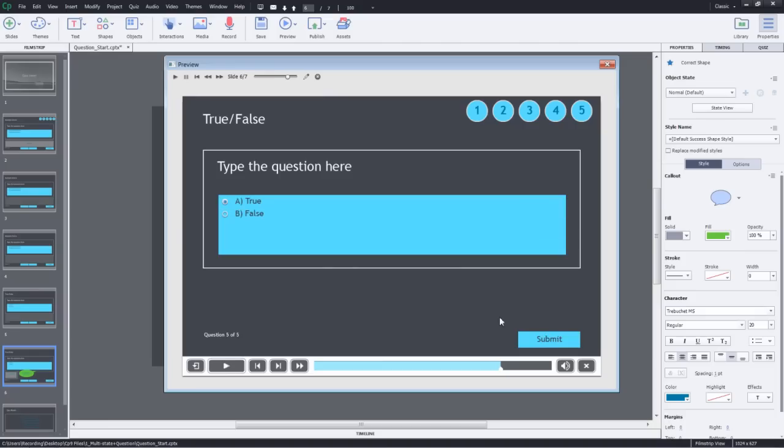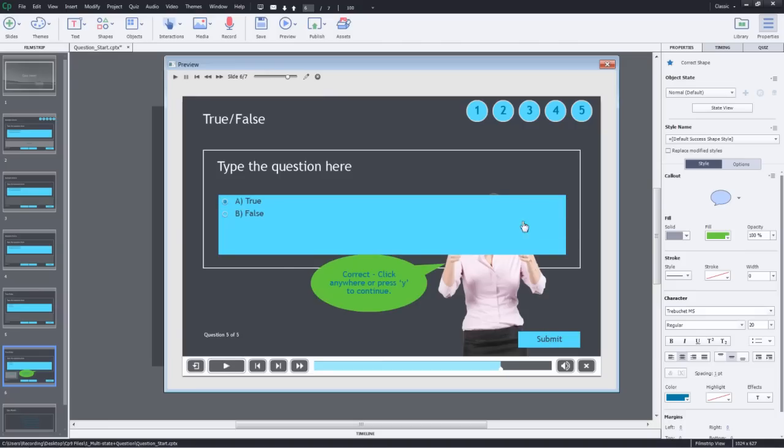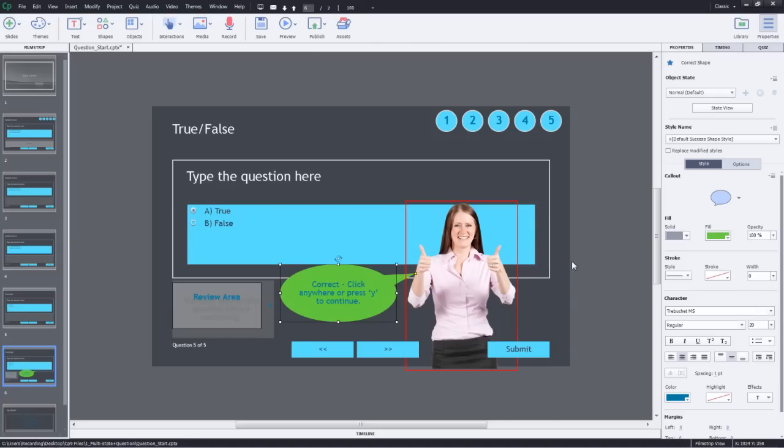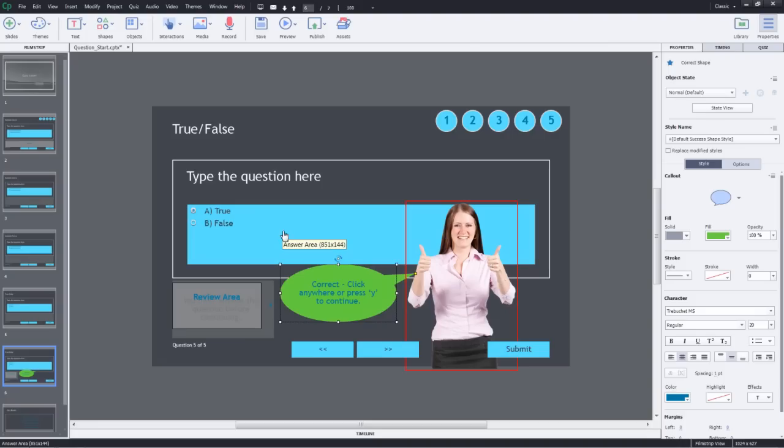I'll answer this correctly and submit. You can see that the person image is behind this caption. So when you are planning to add other objects along with your feedback captions, make sure that your default quiz objects are away from it.